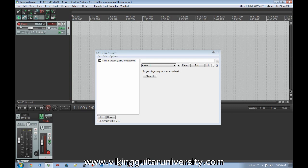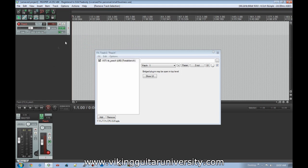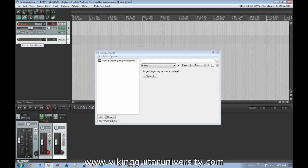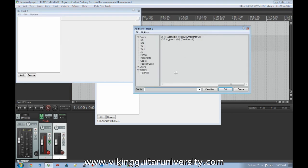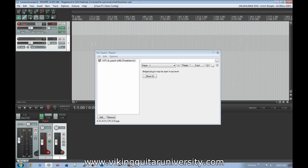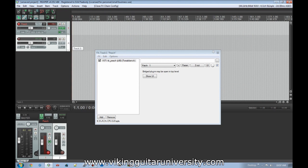To recap: create a new track, arm it, add the virtual instrument to the FX chain, set the input to MIDI with your device on All Channels, and turn on record monitoring. If you're not using an external MIDI controller and just want to plug in notes manually, you only need to create a track, load the virtual instrument, and enter data points with the mouse and keyboard.